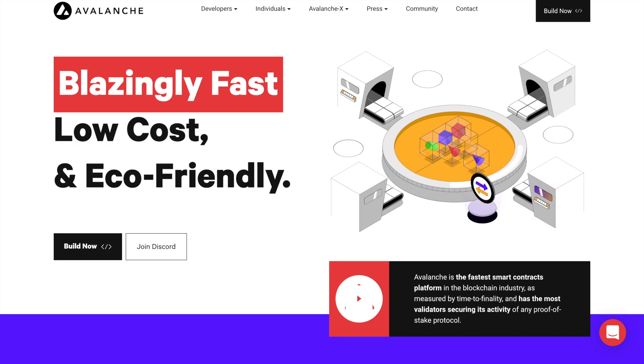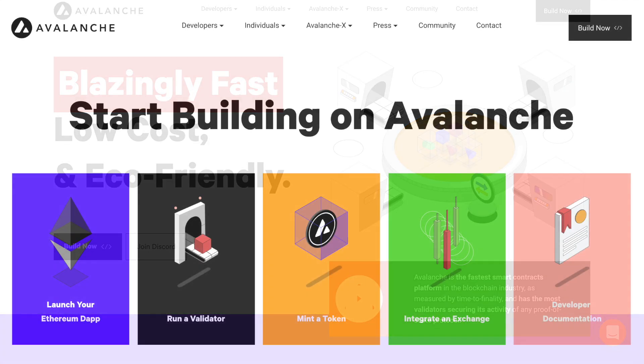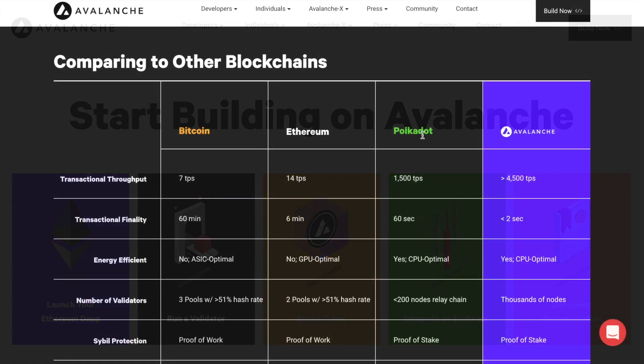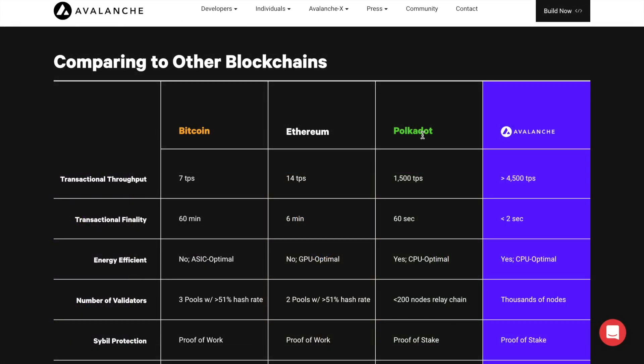Avalanche, or AVAX, is a blockchain platform that launched in 2020 by the AVA Labs team in the US. It offers fast transaction speeds at low cost, plus it's open source and allows the building of decentralized applications, which are also known as dApps.